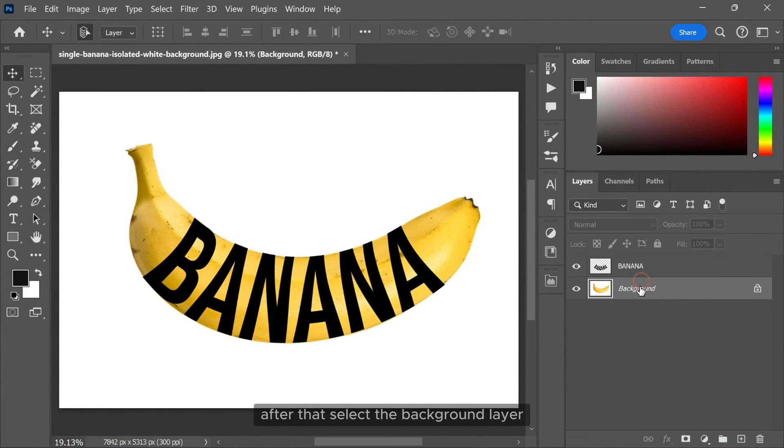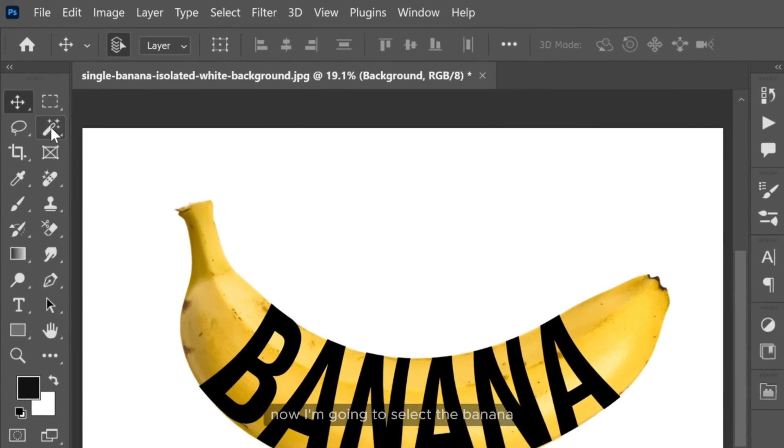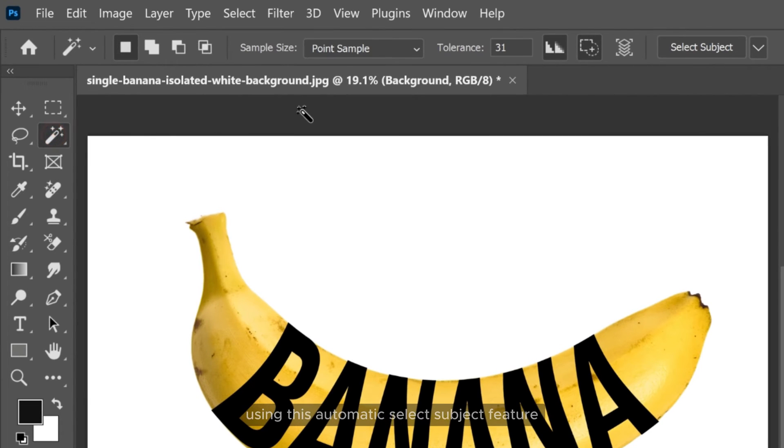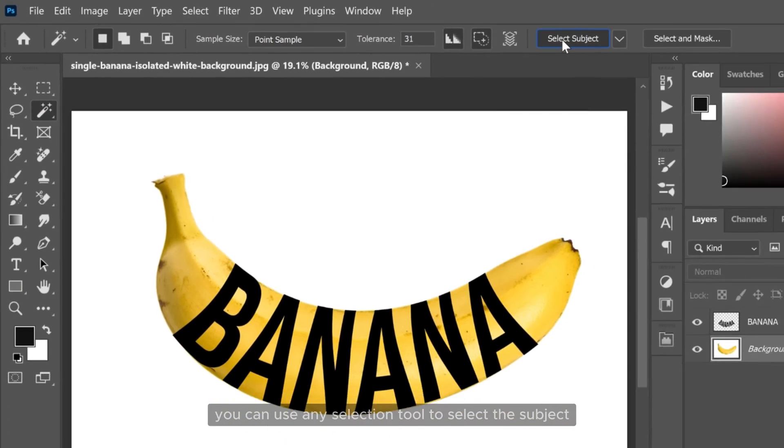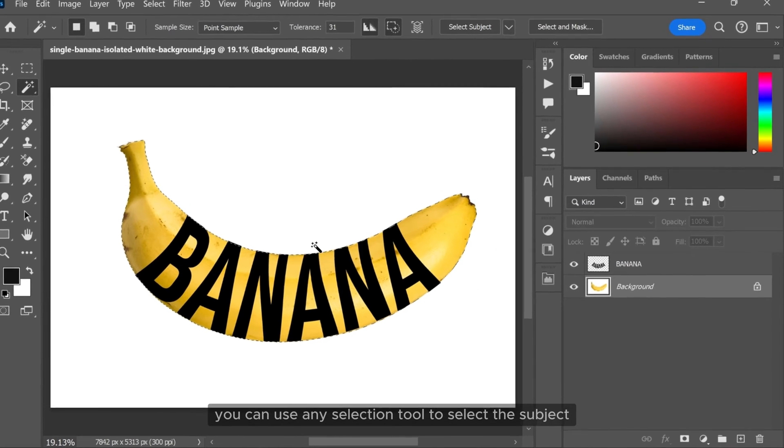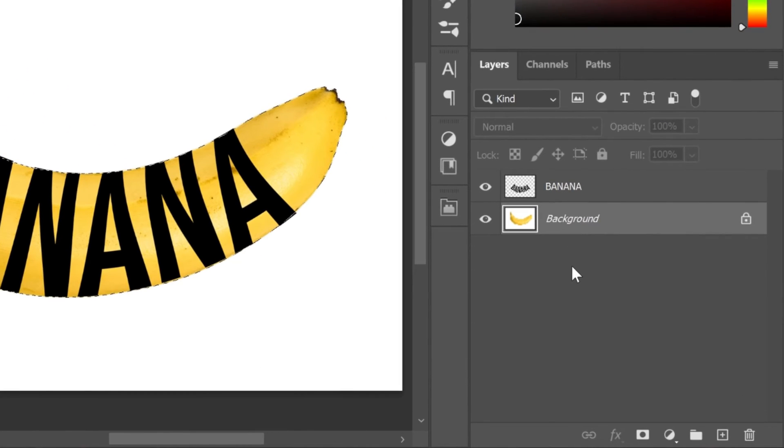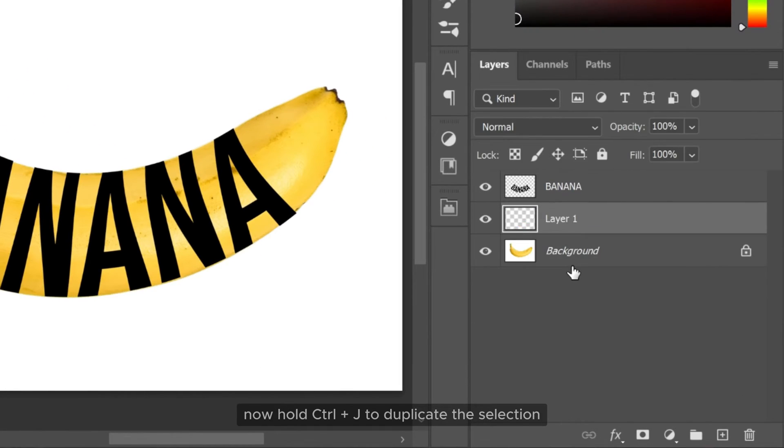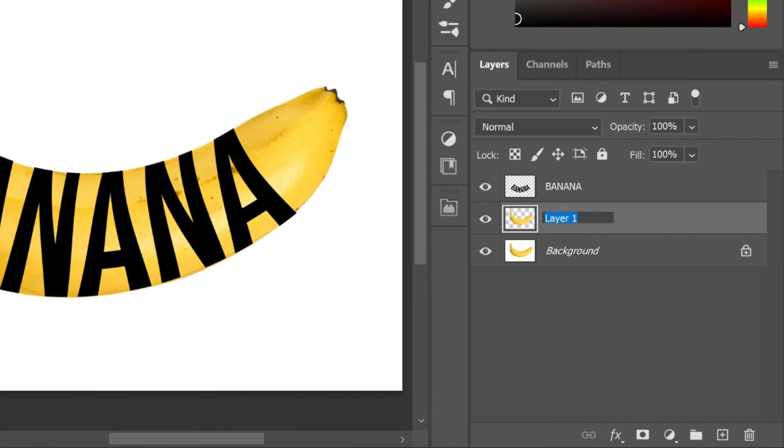After that select the background layer. Now I am going to select the banana using this automatic select subject feature. You can use any selection tool to select the subject. Now hold ctrl and J to duplicate the selection. Let's rename it to main subject.